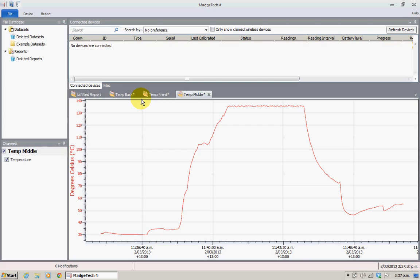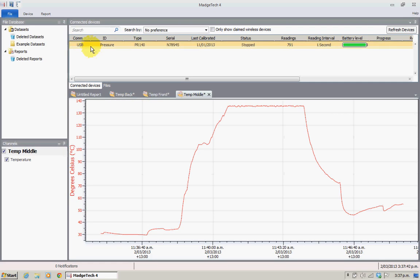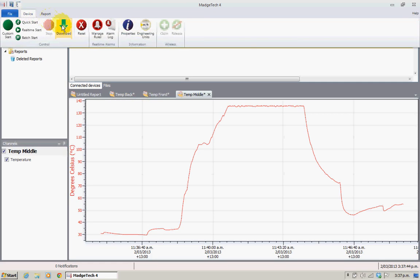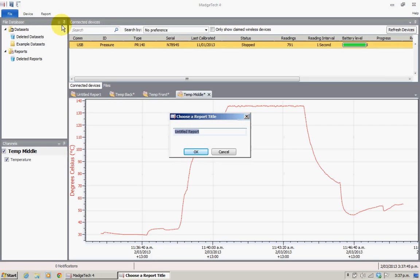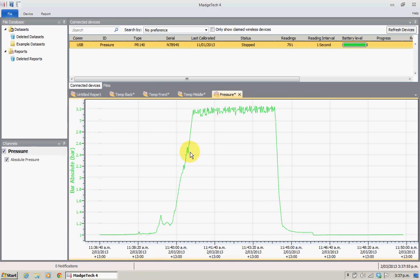We'll put the final one in and wait for Magitech to pick it up. There we go — device download. It's going to prompt us again; this one here is the pressure. We're getting this from the ID which we pre-loaded on the data loggers in a previous video. So we've now got the four data sets.